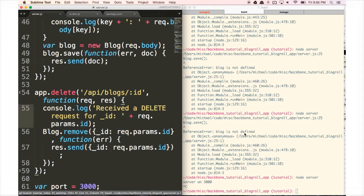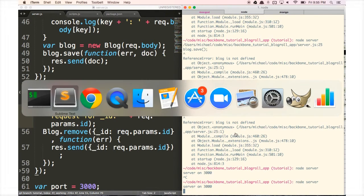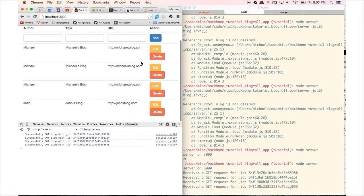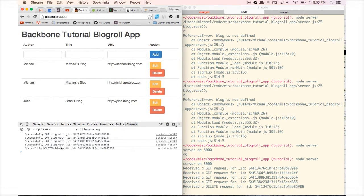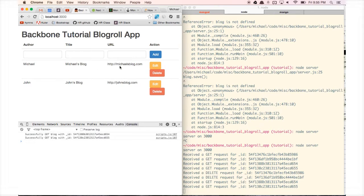Let's go back to the terminal, type 'node server', see 'server on 3000', go back to the browser, refresh it, and try clicking a delete button. It says 'successfully deleted blog with ID' in the console, and in the terminal it says 'received a delete request for ID'. So our delete button is working — if we delete another one and refresh, it's permanently removed from the database.